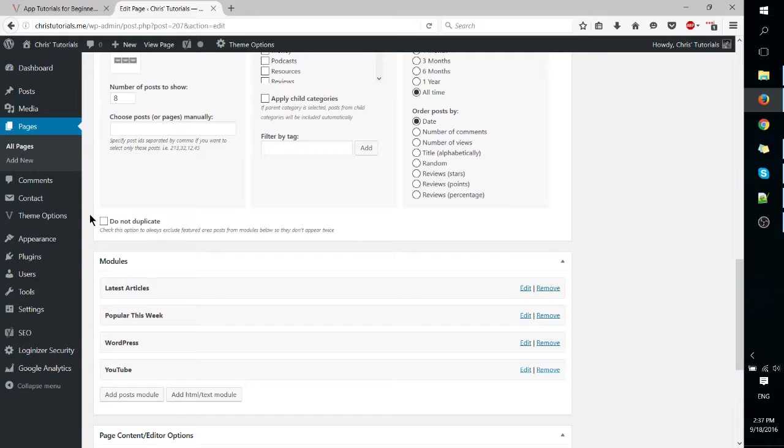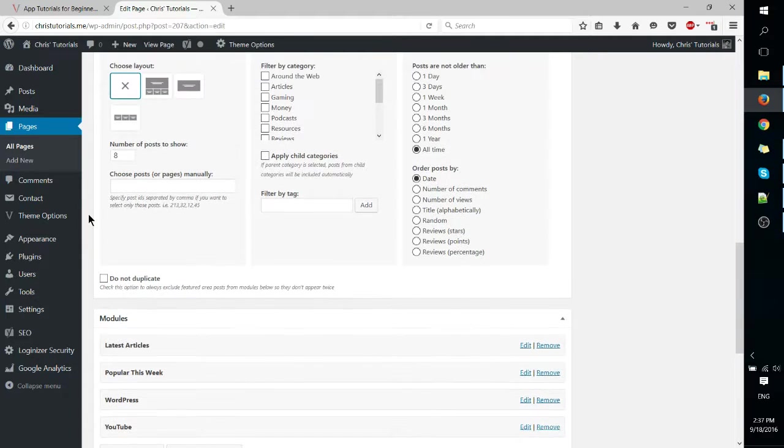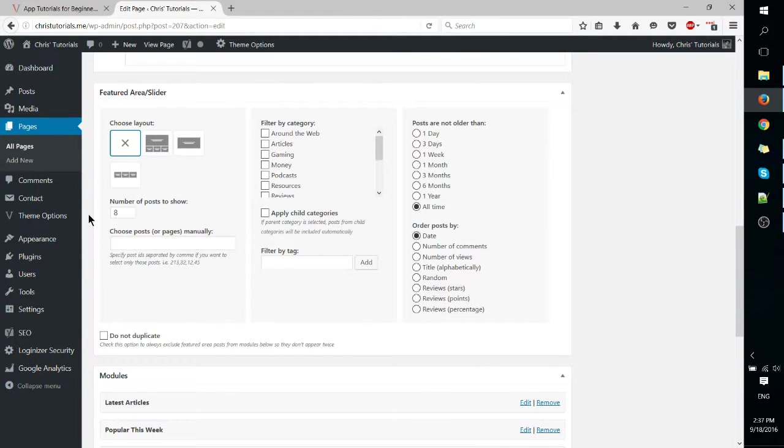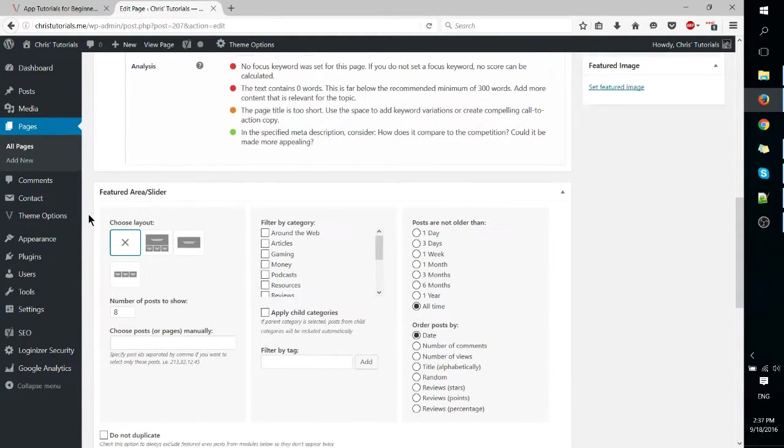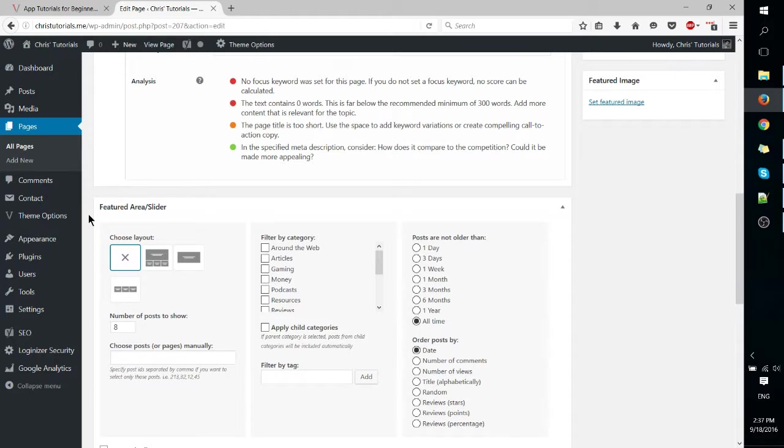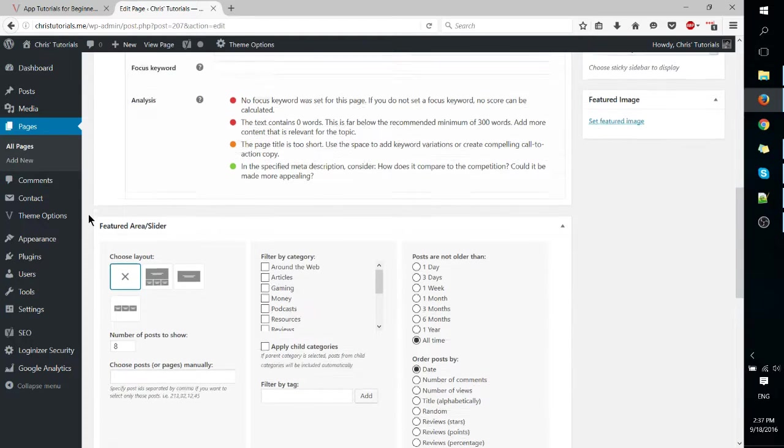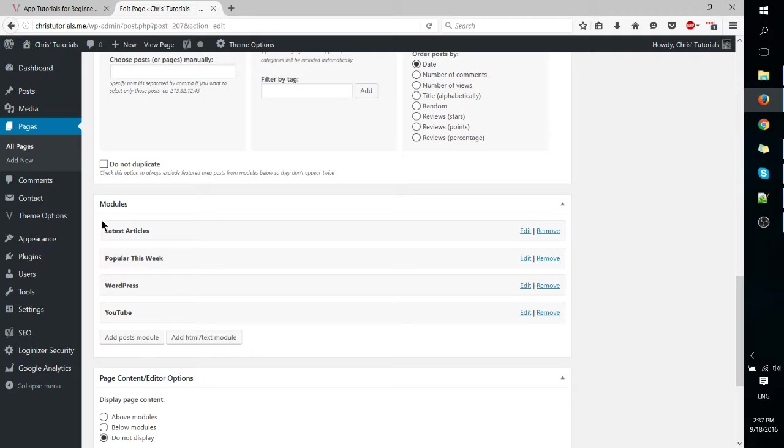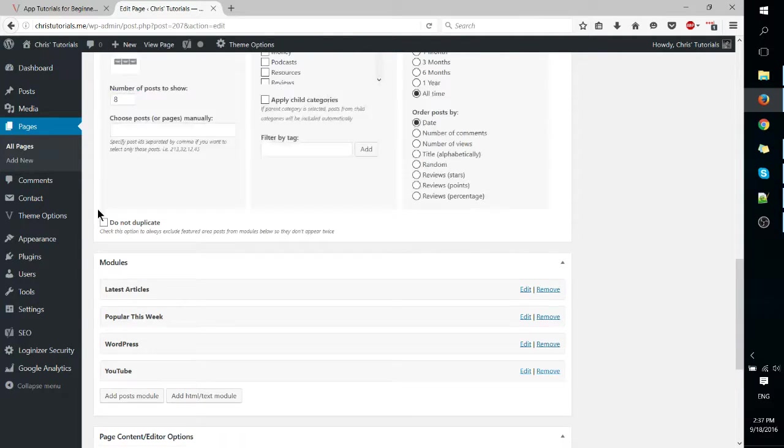That said, it would be very easy to go out and grab an external plugin, a third party plugin for the page builder functionality if you still want that kind of thing. So I don't really think you're losing out on too much there personally.